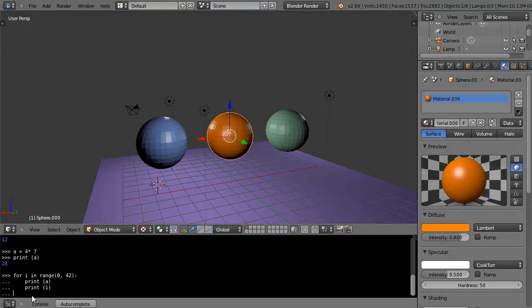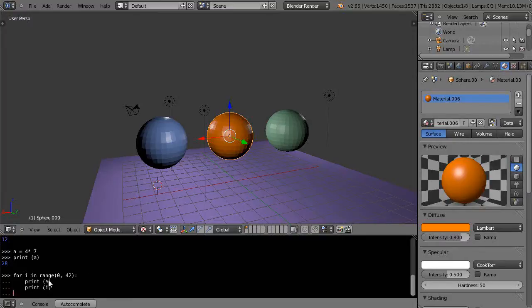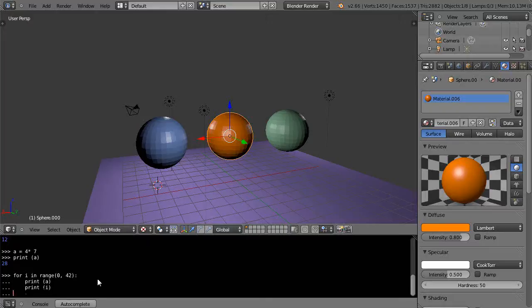But in order to get it to work when the cursor is positioned here, it's waiting to see if you want to put another statement in, which I would have to do by hitting the tab key. But since these are the only two statements I want in the command, now I can just hit the enter key and the whole thing will execute.